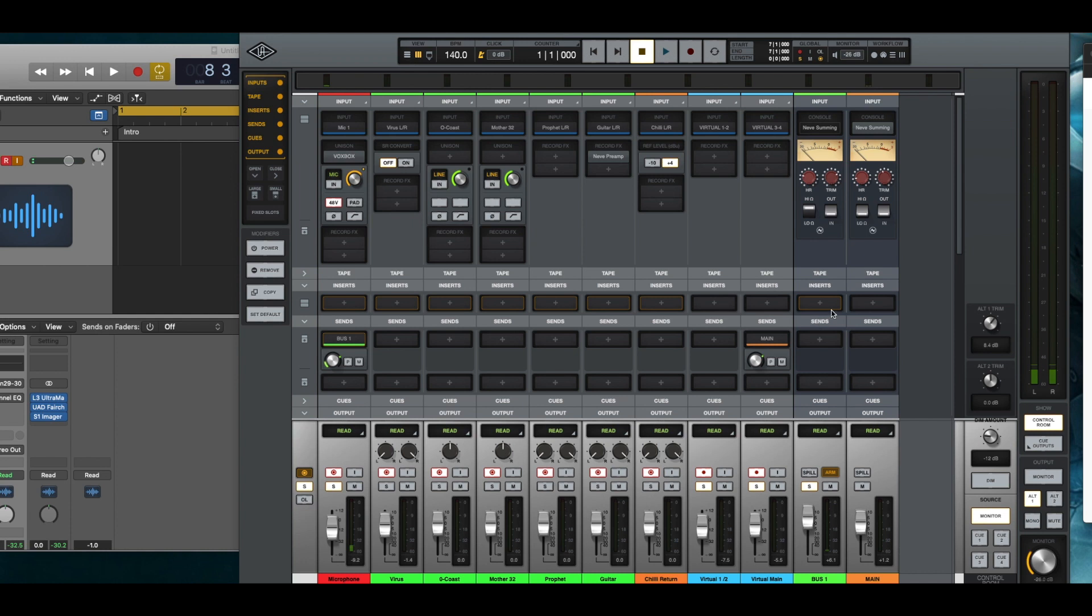You can put them in on your bus. So, I guess it really doesn't matter. You don't have to do that. When you're creating your bus, you can put your inserts there.